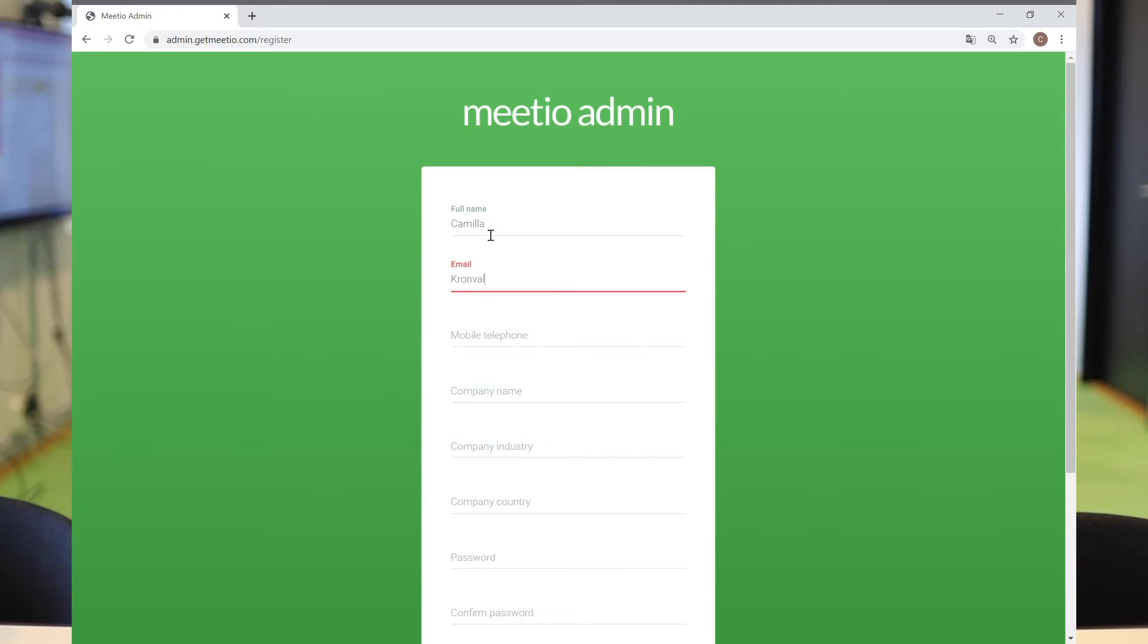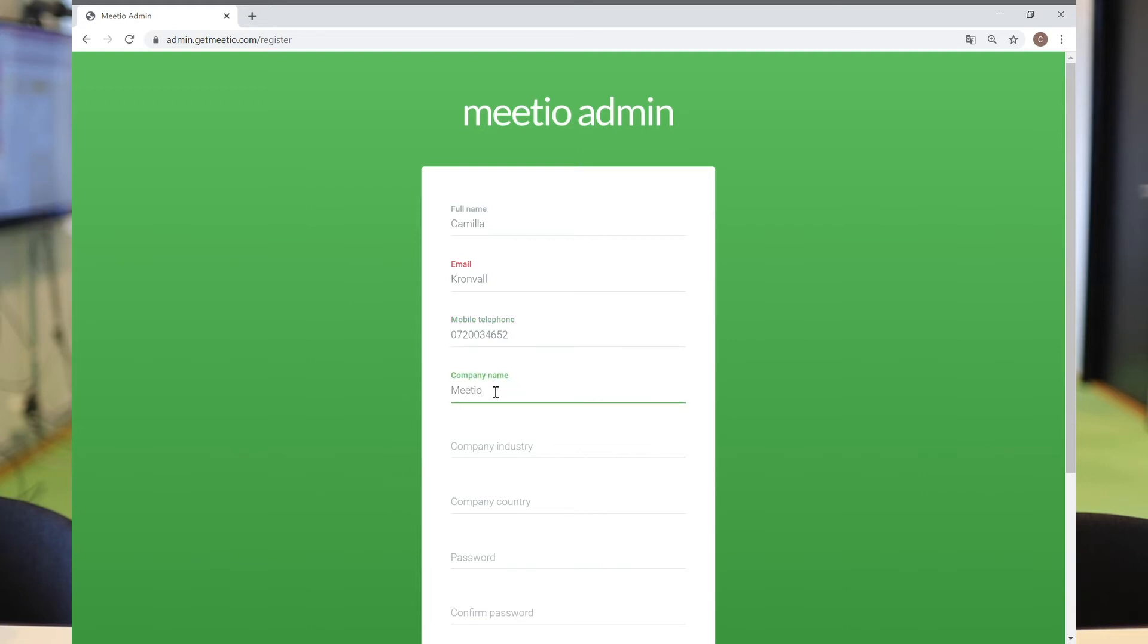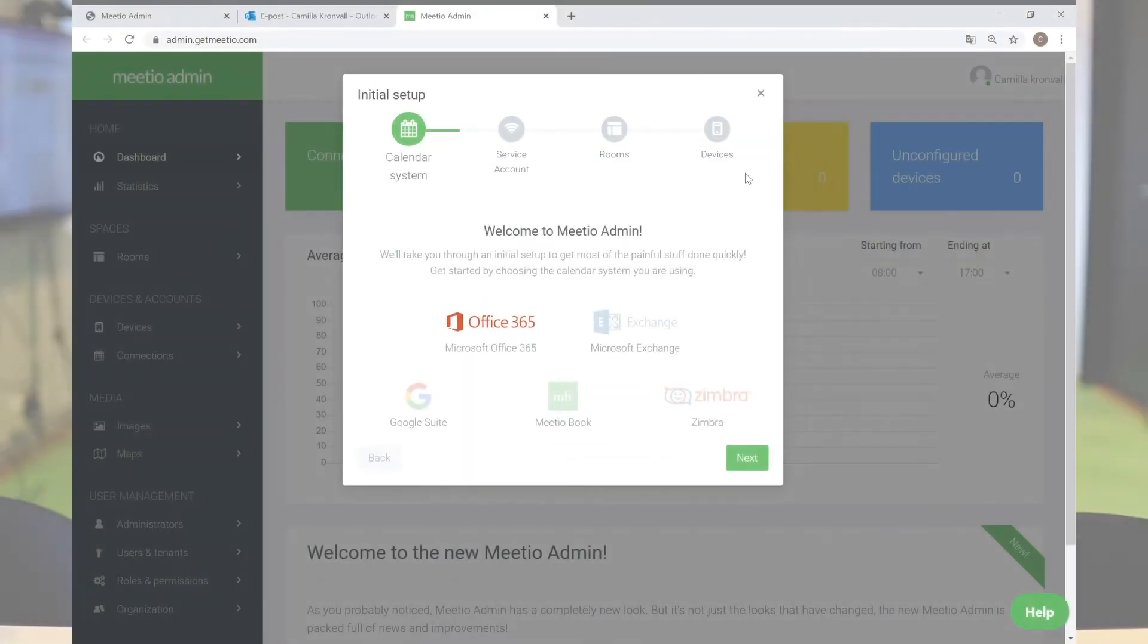Once you fill in all your information, an email gets sent to you where you verify your information. If you click on the link, you will be automatically logged in to your Meetio admin account.